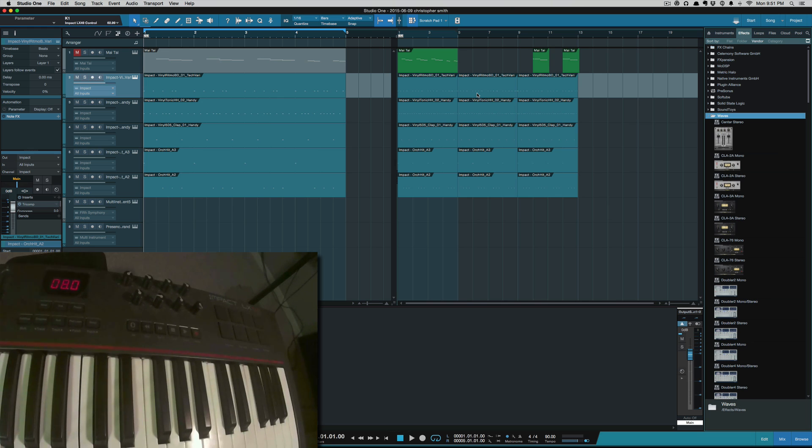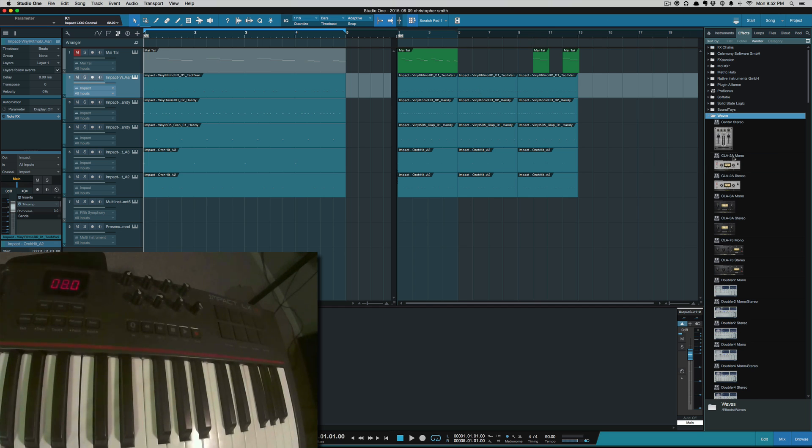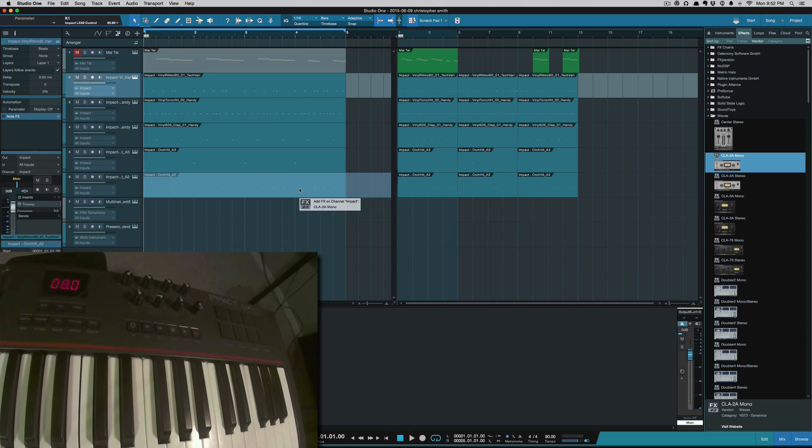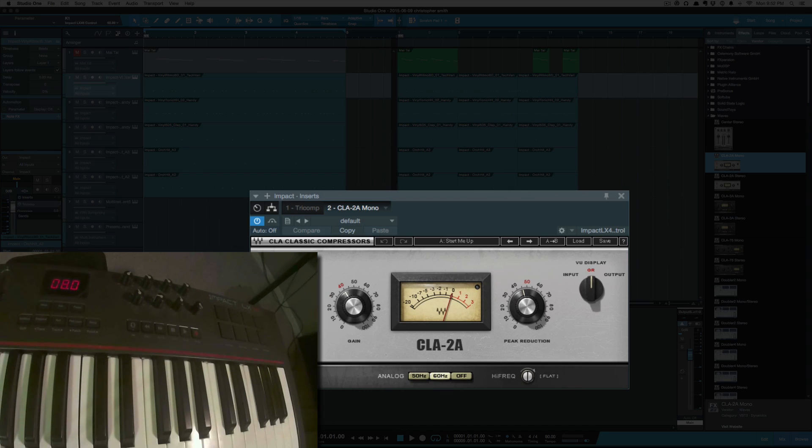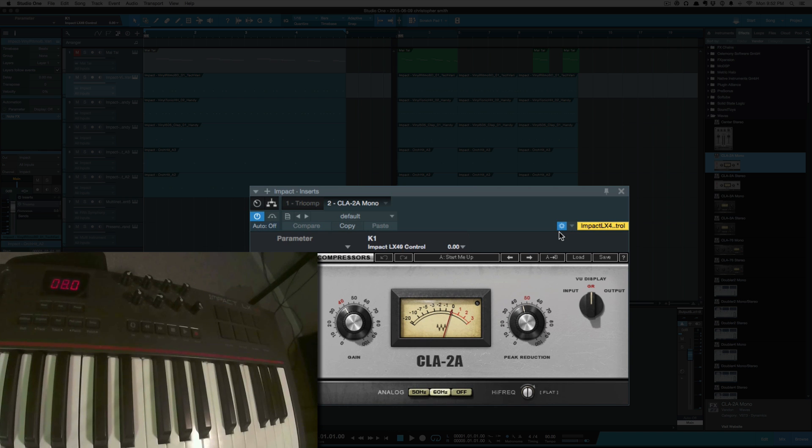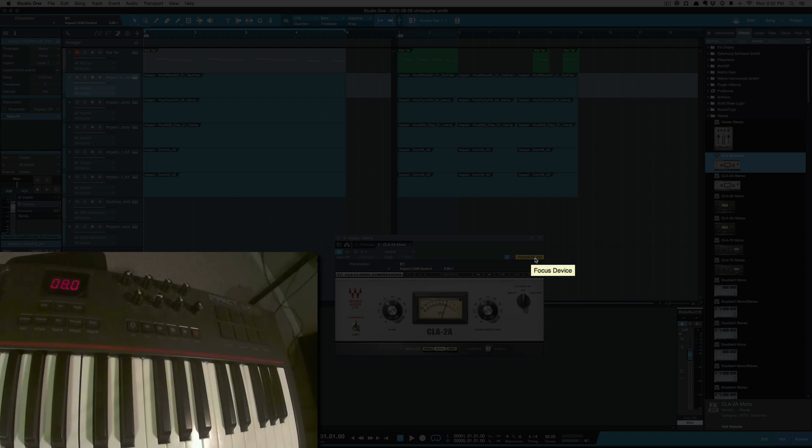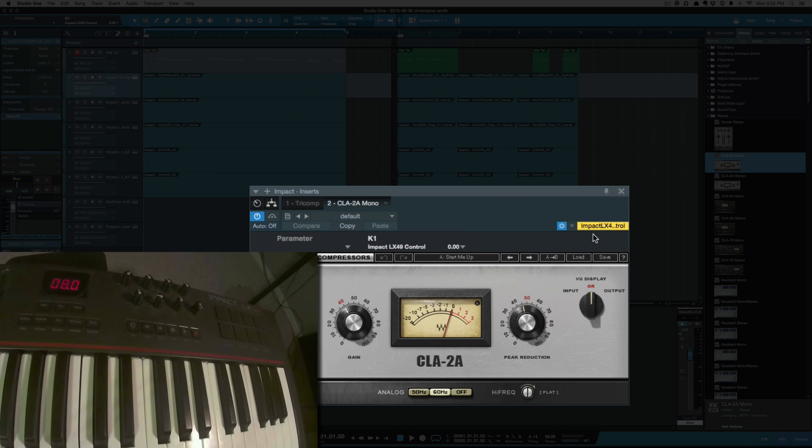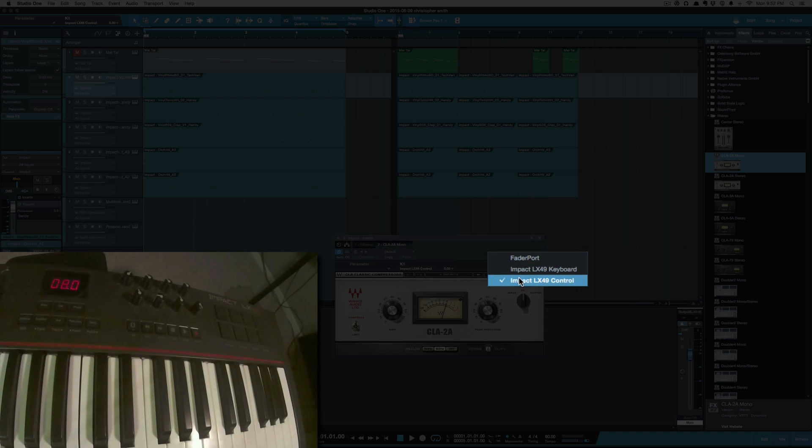So I'm going to show this with some Waves plugins, how you can map it. For example, we're going to grab the CLA-2A, and it only has two controls: the gain and peak reduction. So we'll start with mapping that first. So what you want to do is make sure right here you have your keyboard or your controller selected, and you can drop it down and select it here.